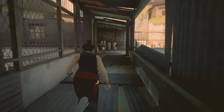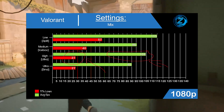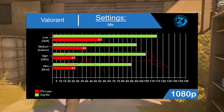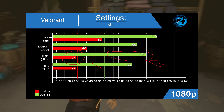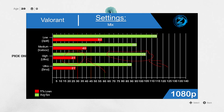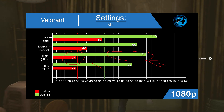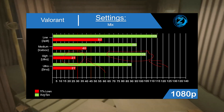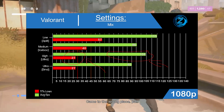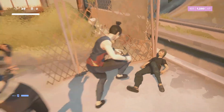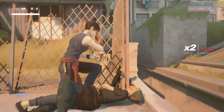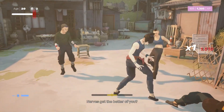Valorant had an interesting result: on ultra settings on one map, it averaged 104 FPS but had a 27 FPS 1% low — which I'm fairly certain is caused by the round-switching transition. Then on low settings on the Split map, it hit 115 FPS average. I can only assume some maps use more CPU than others, which would explain that difference.